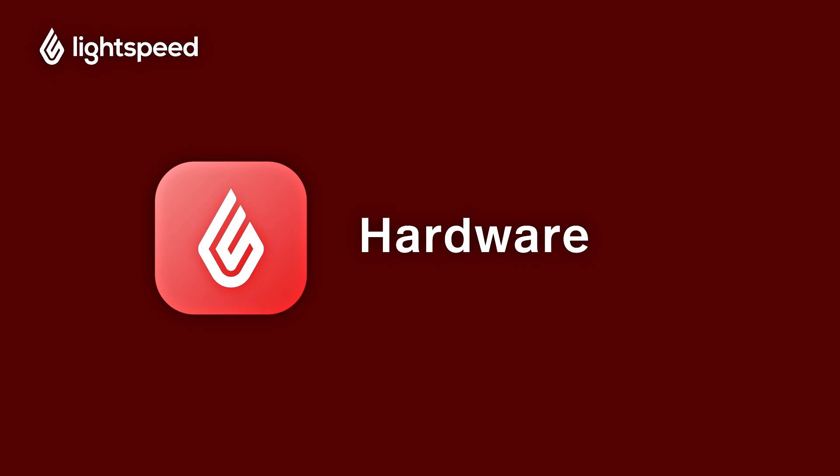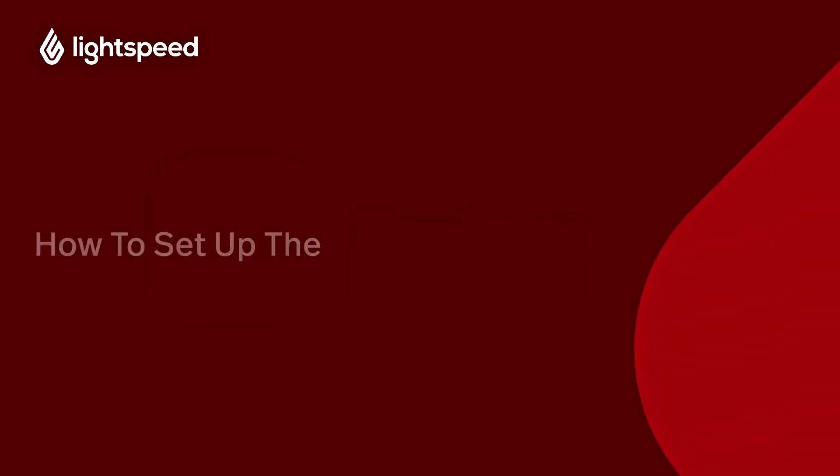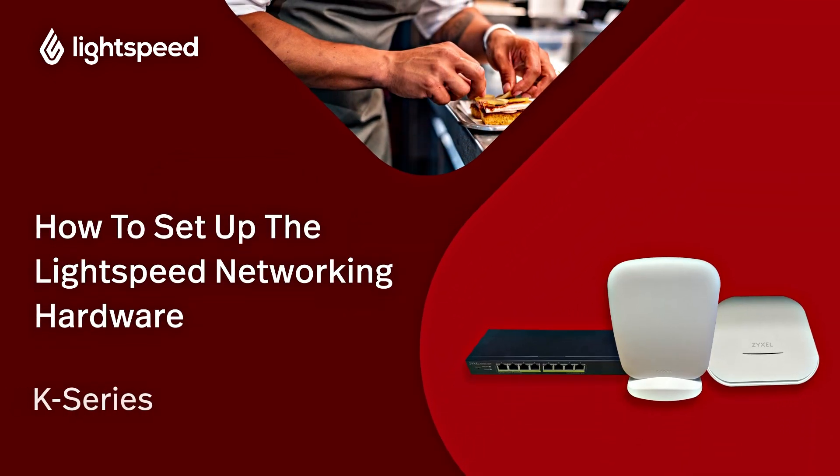Welcome to the Lightspeed Restaurant video guide to your Zyxel networking hardware. I'm Vinny, here to help you set up your new wireless network.